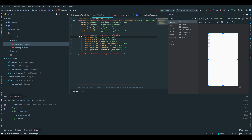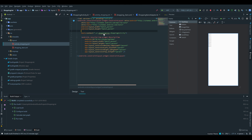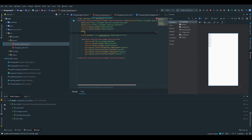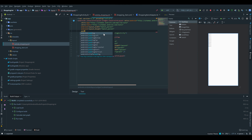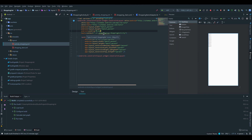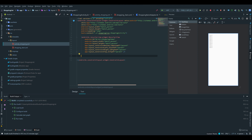I want to add some padding to our constraint layout, so we go up here and type padding and give it 16dp. And we want to insert a floating action button to add the items later on, to show the dialog basically.